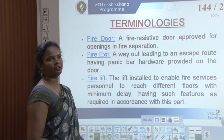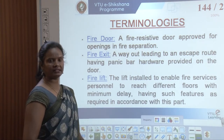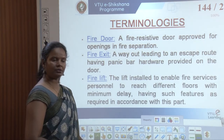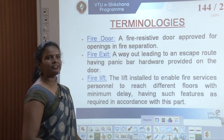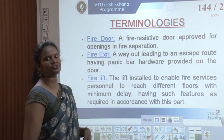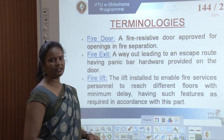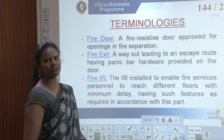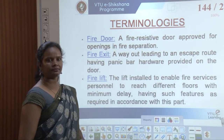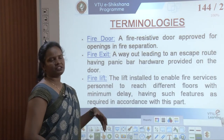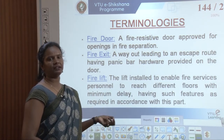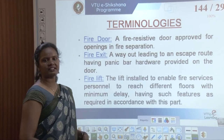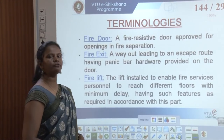There are a few terminologies which we have to look into when designing a building with respect to life safety. In earlier sessions we discussed about sprinkler systems, fire buckets, and fire alarm systems. Now we will look into additional design elements. The first is the fire door — a fire resistive door approved for openings in fire separation.